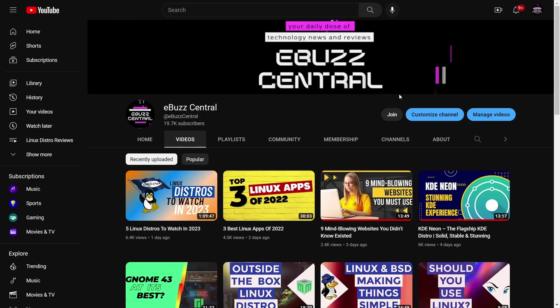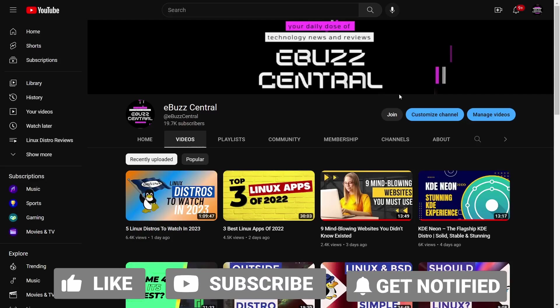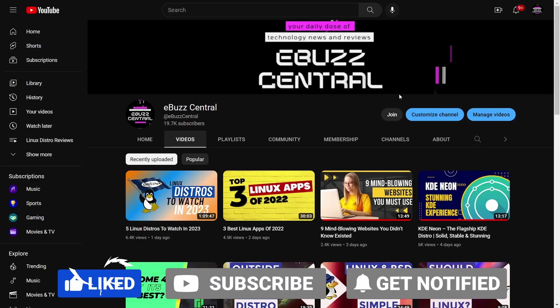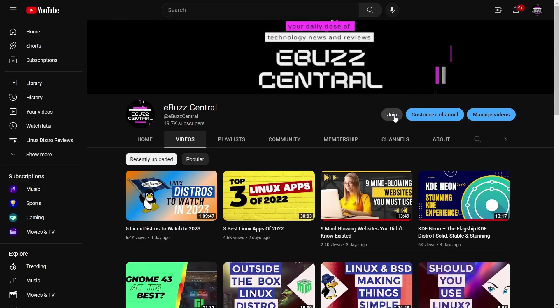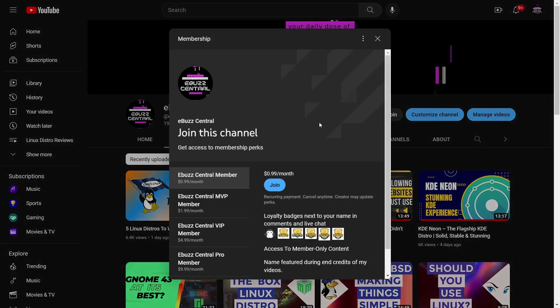Before we get started, I want to say thank you - we're at 19,700 subscribers. That means so much to me, getting the new year started off great. Hopefully we'll bust 20,000 here within the next week.